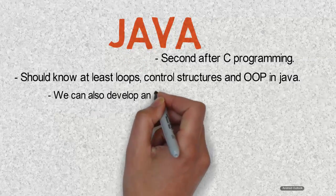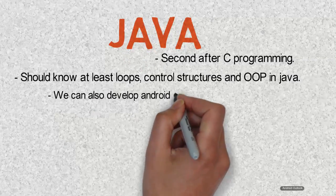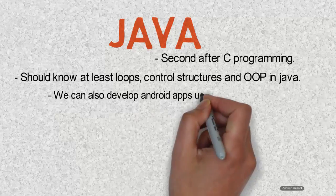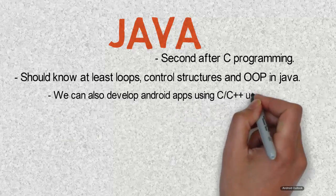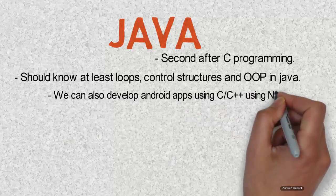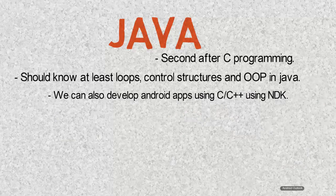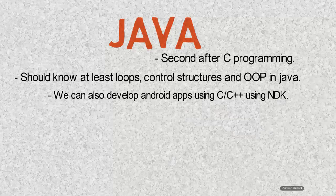However, we can also develop Android apps using C or C++ making use of the Native Development Kit, but Google recommends us to use the SDK and Java language.